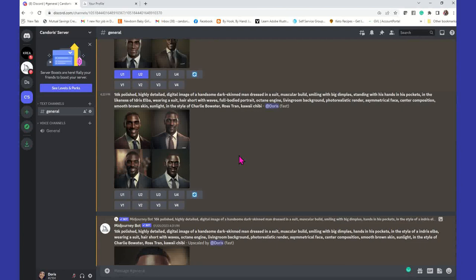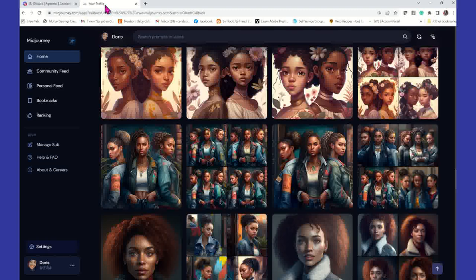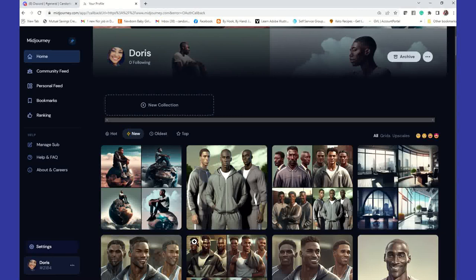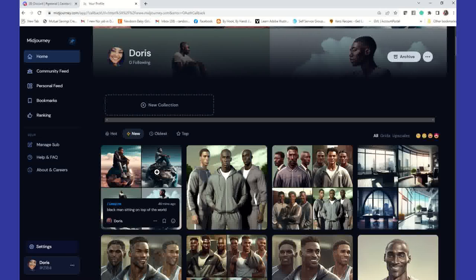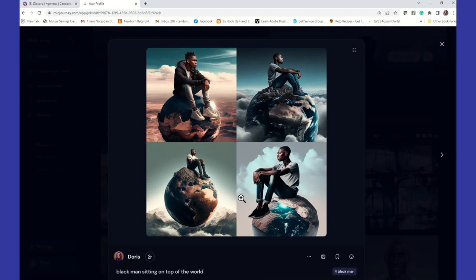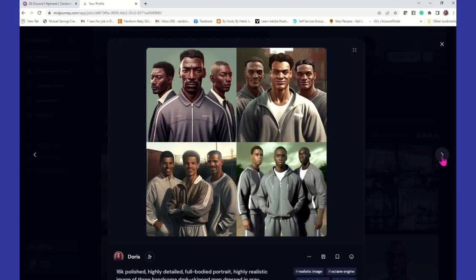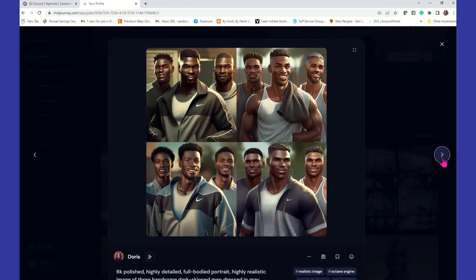You can get very descriptive or a little descriptive. When you go into MidJourney, you're going to find all of your images that you have created — they will be in your collection. I did this black man sitting on top of the world earlier, and there he is. You'll have the ability to save it with the prompt. You can also bookmark the images and open options to get additional information.